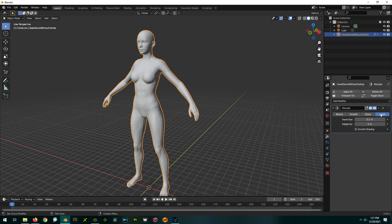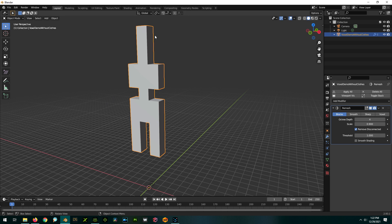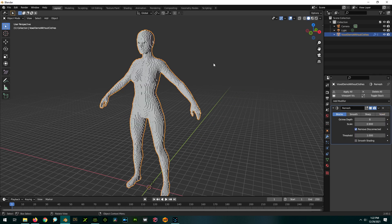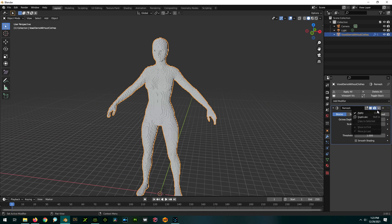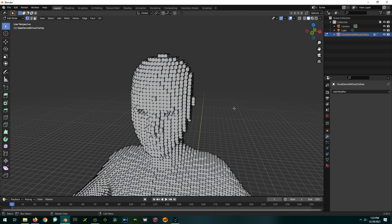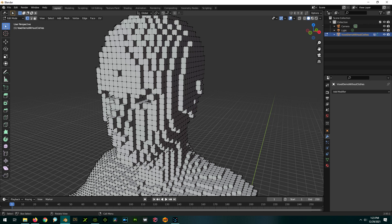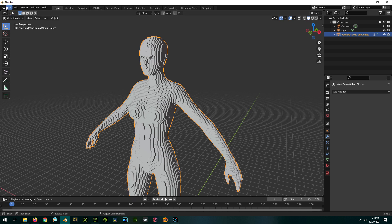There are different versions of the remesh modifier. One is called Voxel — that one is actually not voxelation in Blender terms. The one we really want is called Blocks, which is actual voxelation. It's a little too simplistic at first, so we're going to bump up the Octree depth until we get a look we want. If you want, you could apply the modifier, go into Edit Mode by hitting Tab, and massage the look by adjusting vertices or faces.